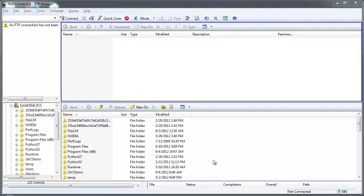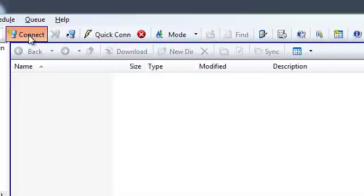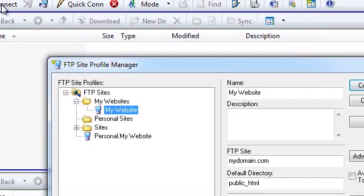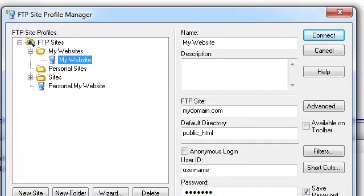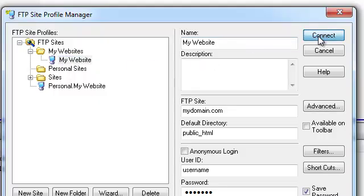Or you may close the window and at any point in the future, press the Connect button, select the connection you wish to connect to, and press the Connect button.